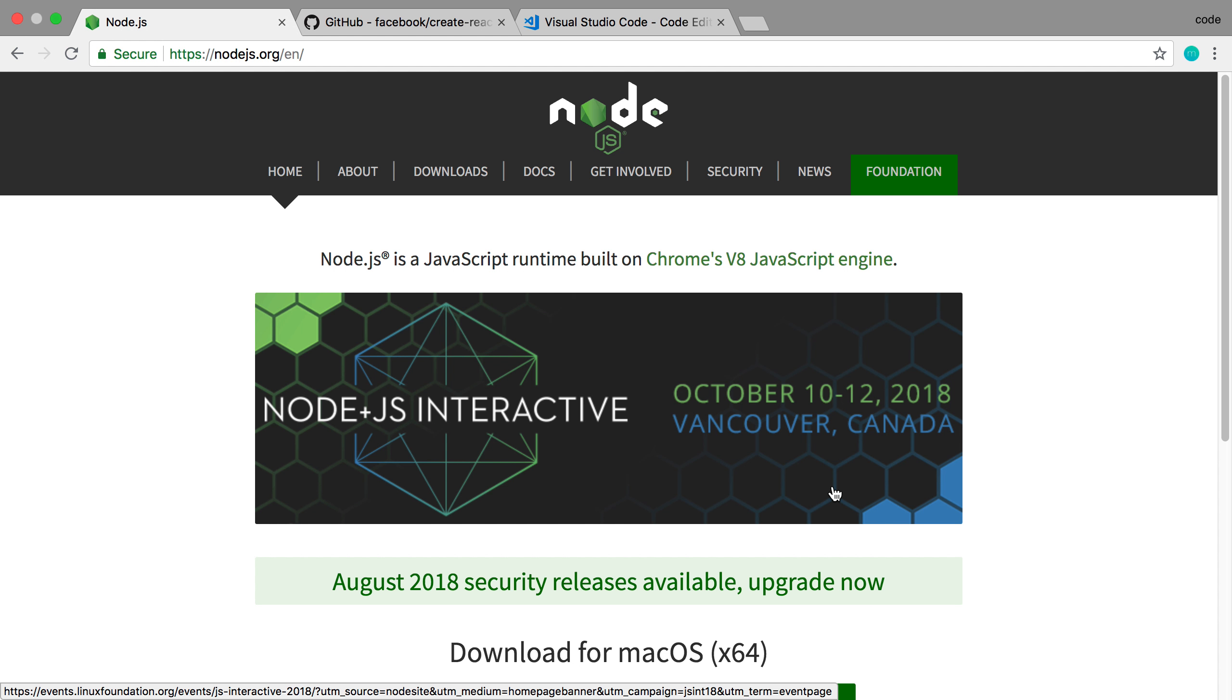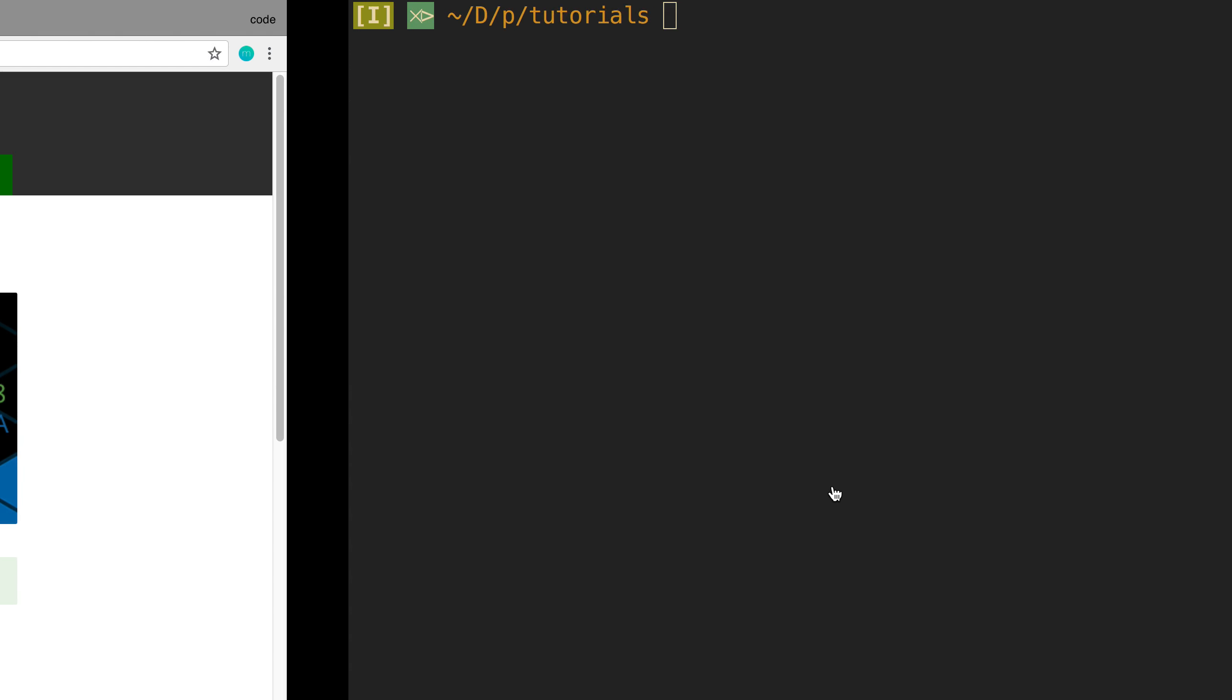So we're going to be setting up React.js on our computers today, and you're going to need Node.js. So if you don't already have it, make sure you download it.